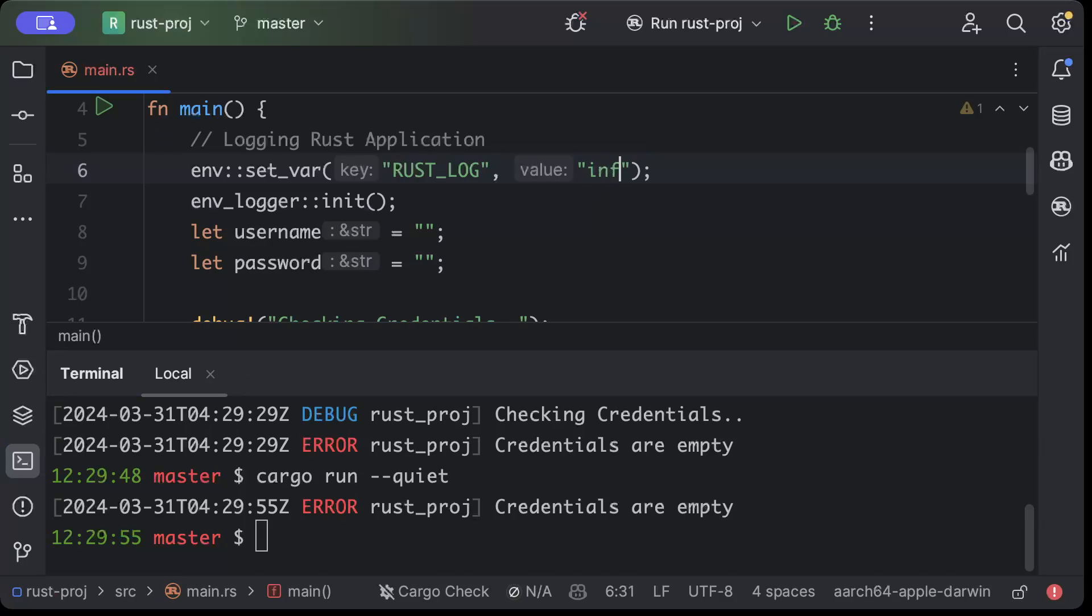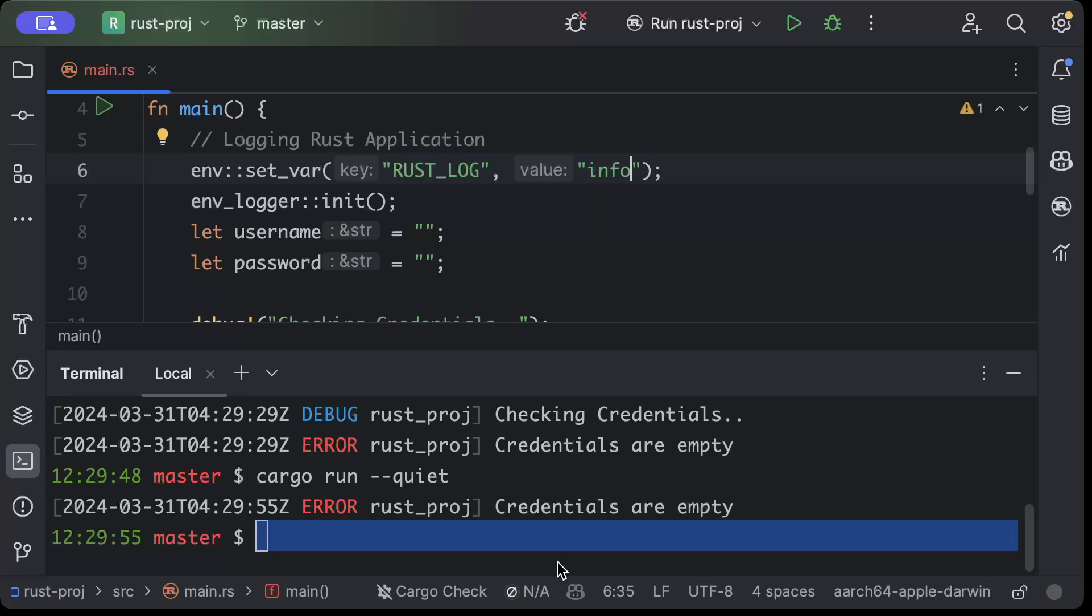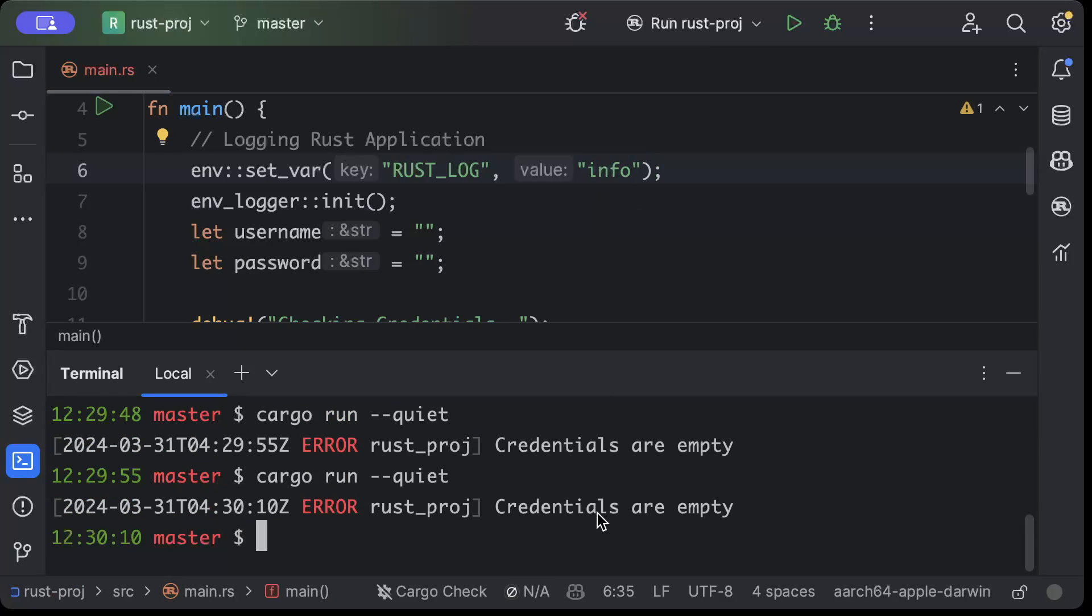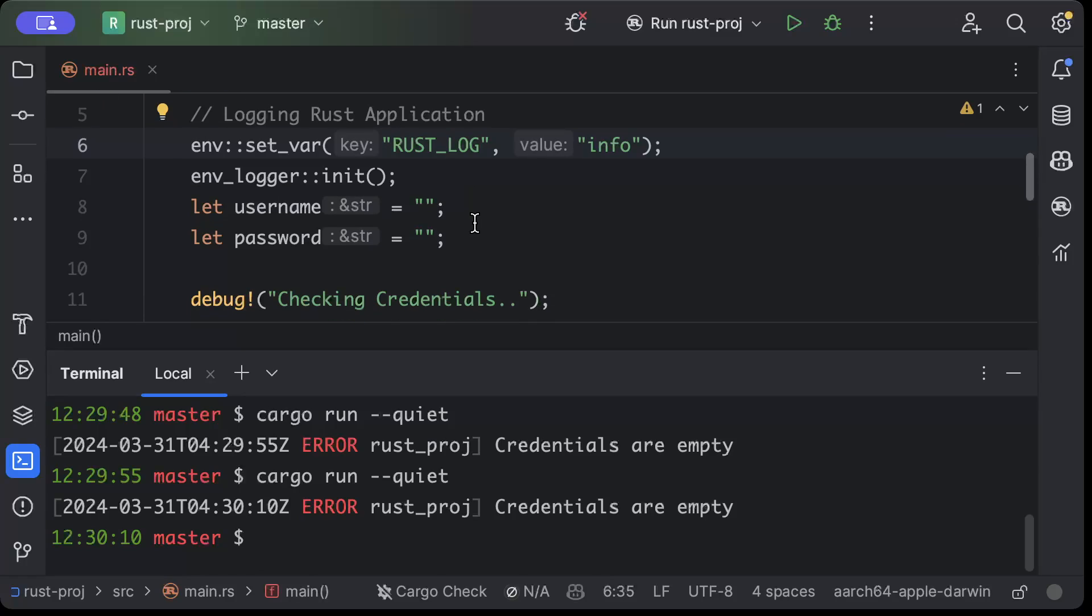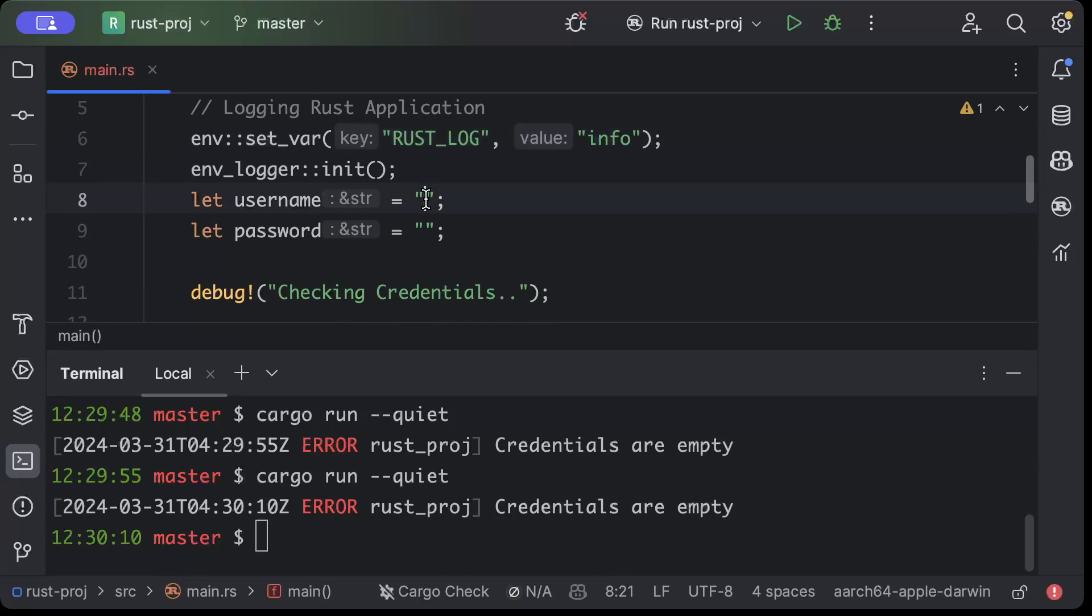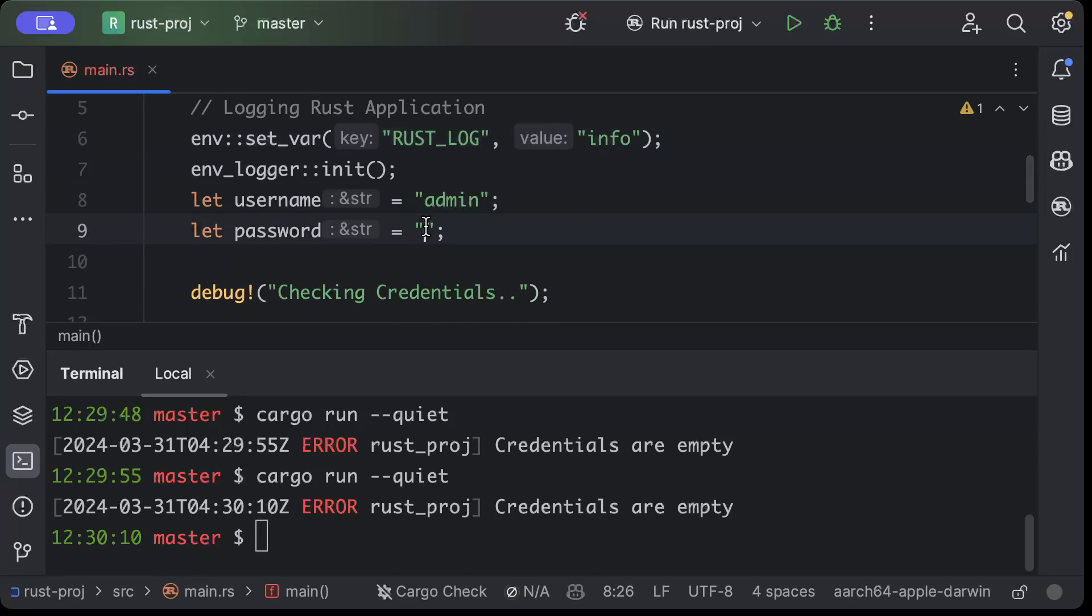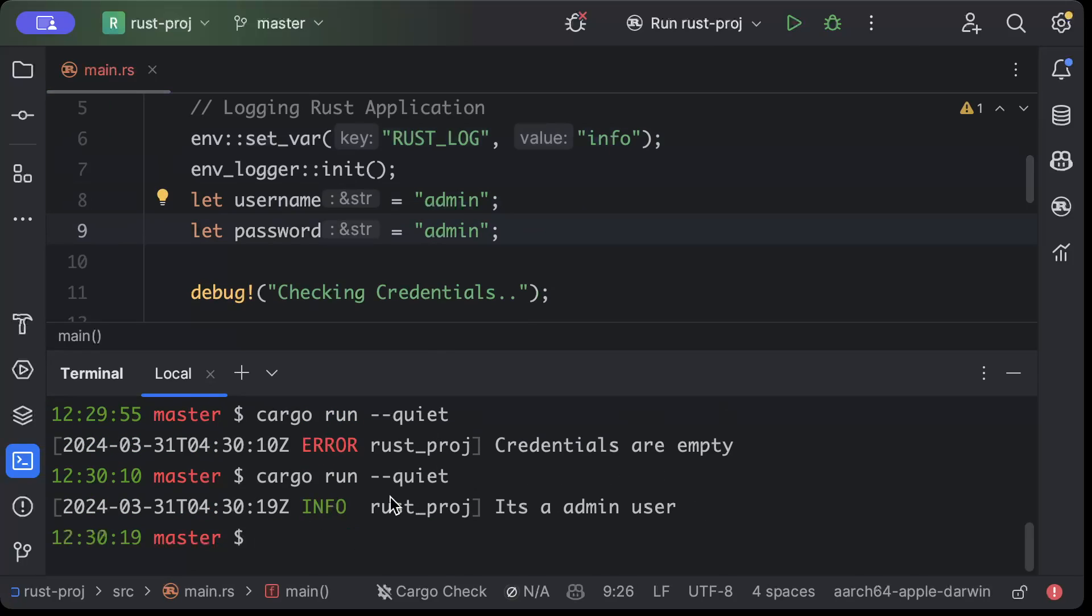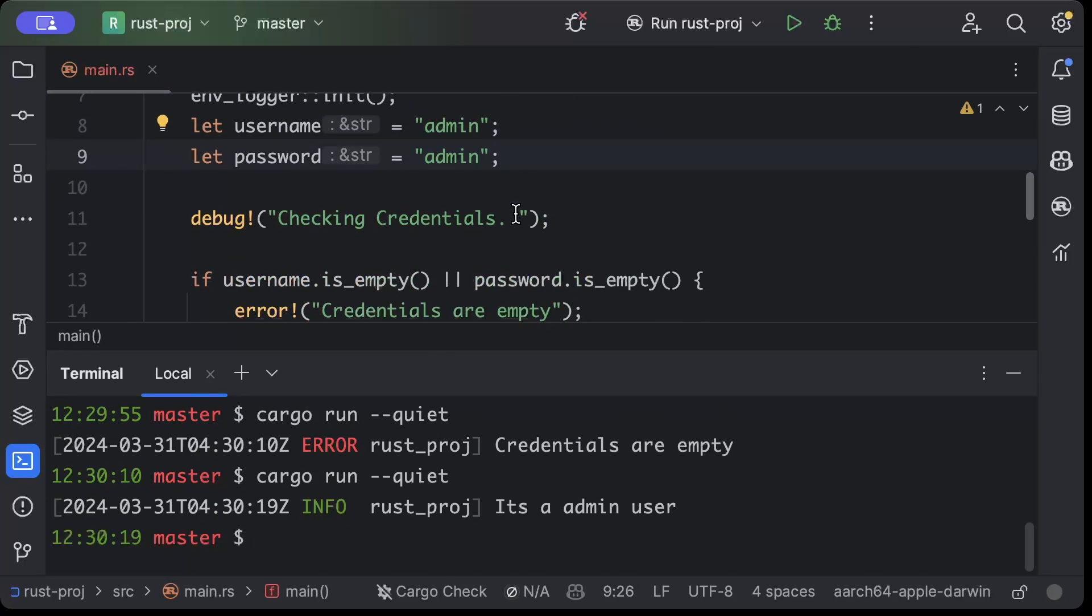So let's say what happens if I configure it to info and then run. Now as you can see it prints error. Let's see what happens if I do admin and admin, does it print info log? Yes, but it doesn't print debug. That's what you want in your production.